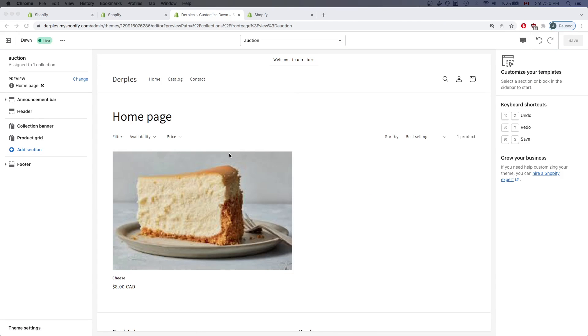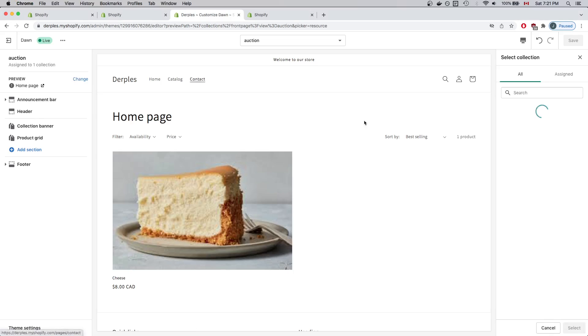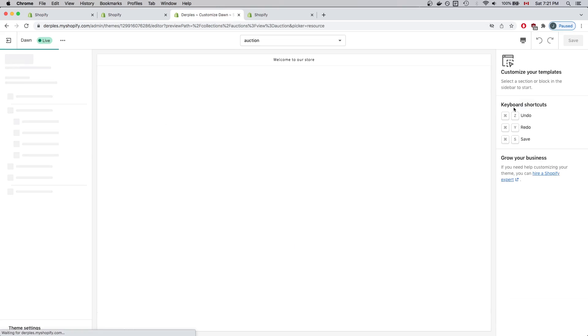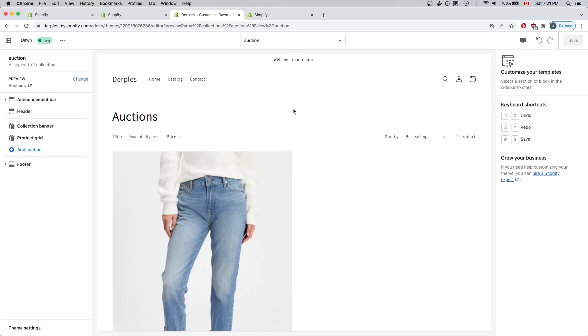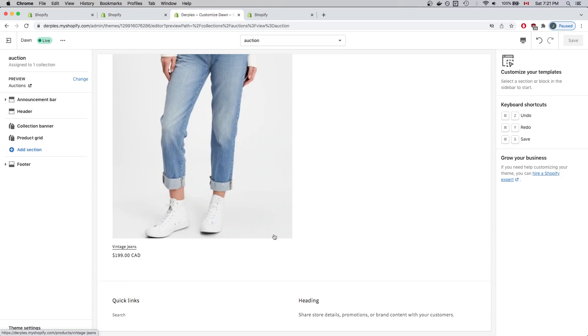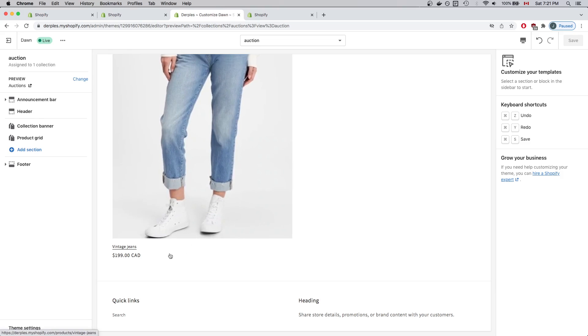Again, we can see it's an exact duplicate of the default collection page. Before making any changes, I'll actually change the preview to the Auctions collection. Now that we have this collection loaded, we see our auction item.